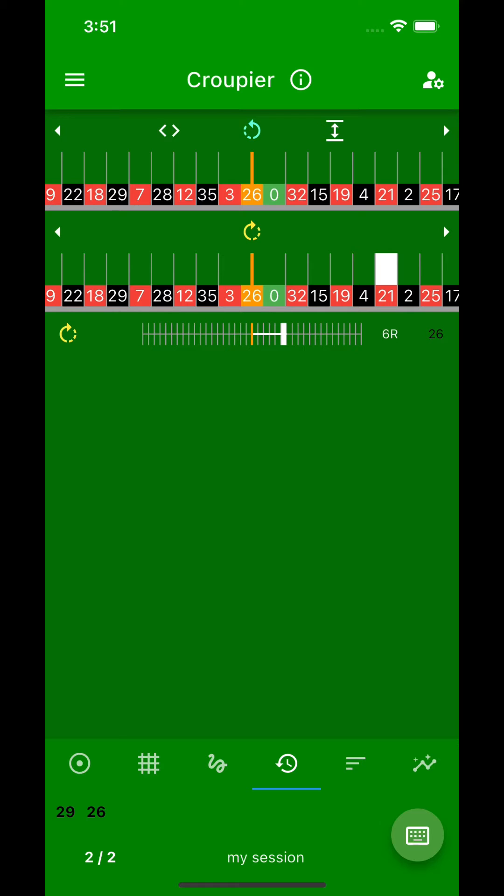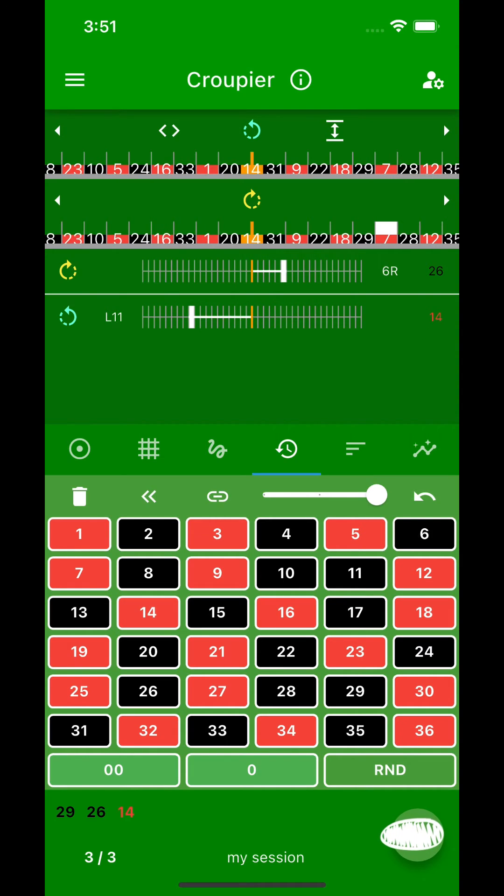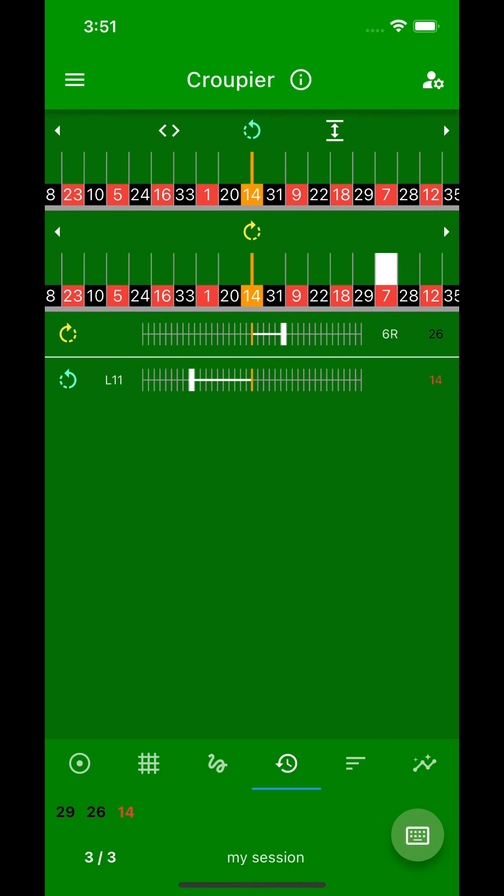How can you do this? Just open the keyboard in the right bottom corner and press the 14. You see that this has the distance 11 on the left side to the 26 in the wheel.